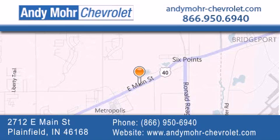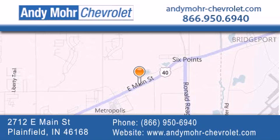Get new car pricing and receive free no obligation price quotes. Visit Andy Moore Chevrolet today at 2712 East Main Street in Plainfield or see us online at andymoore-chevrolet.com.